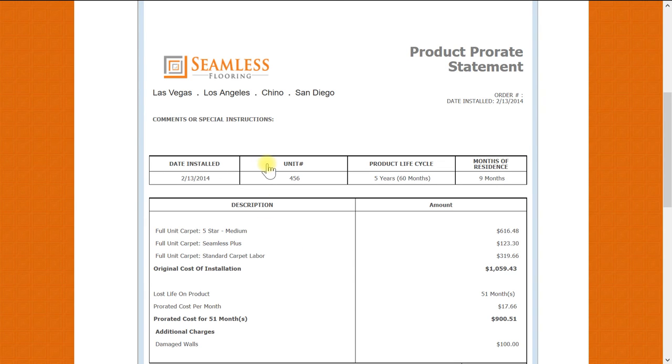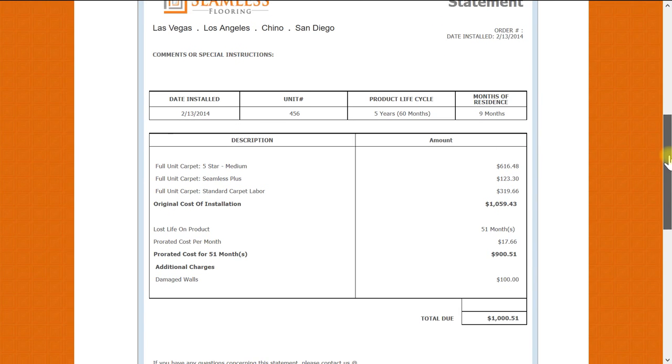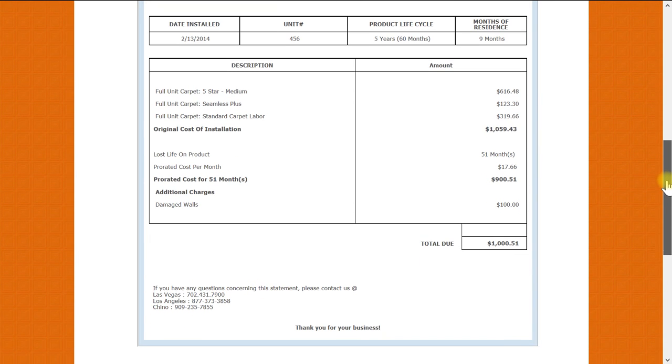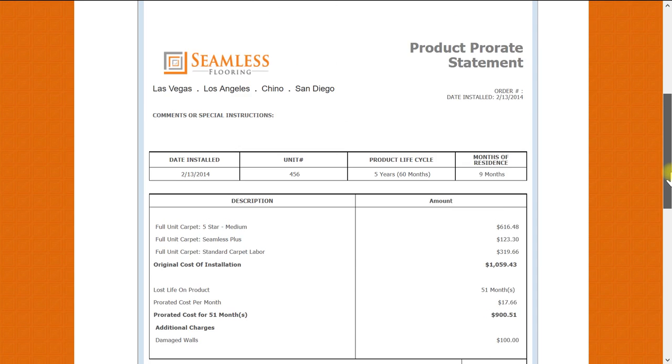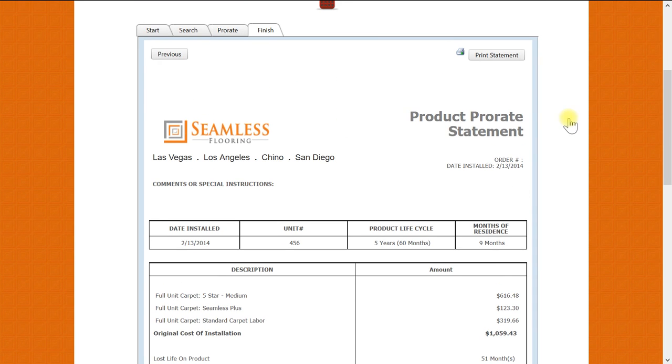This will now conclude our awesome prorate calculator. But if you have any questions, remember you can always call our office or email support@seamlessflooring.com. Thank you and as always, make it a seamless day.